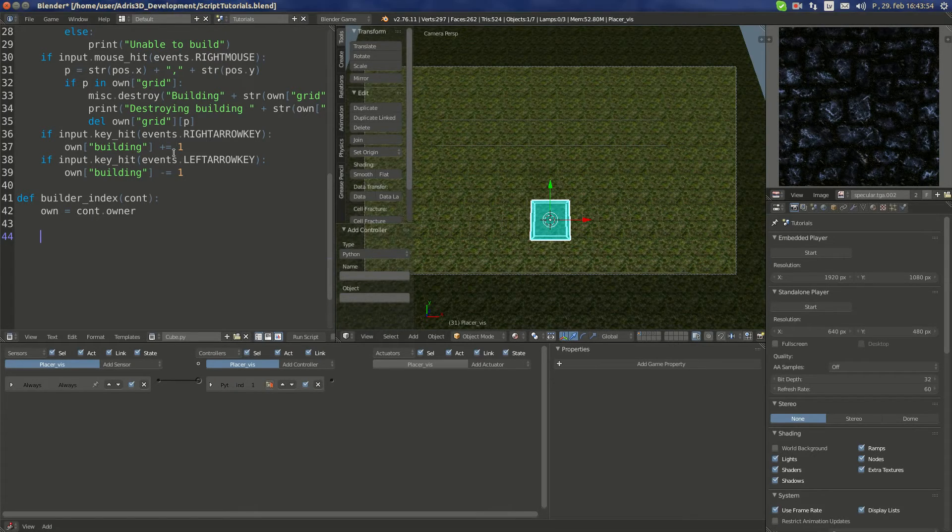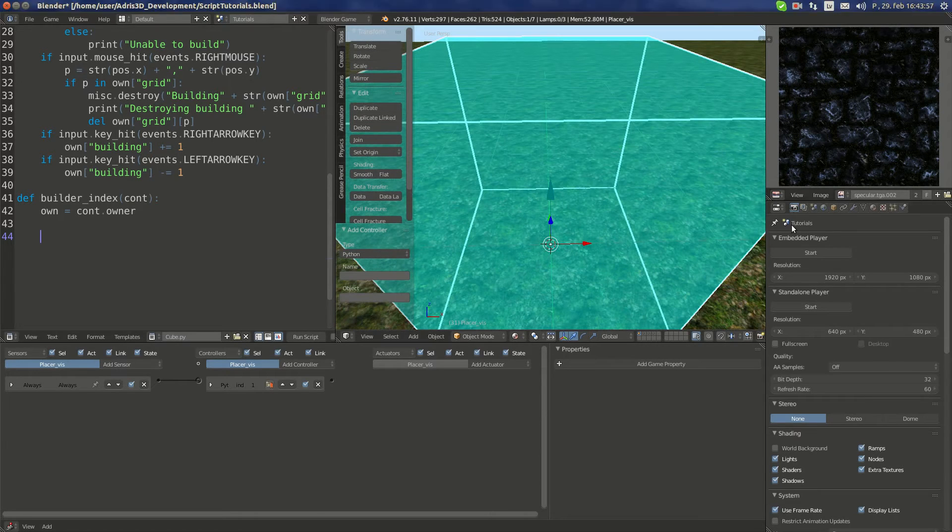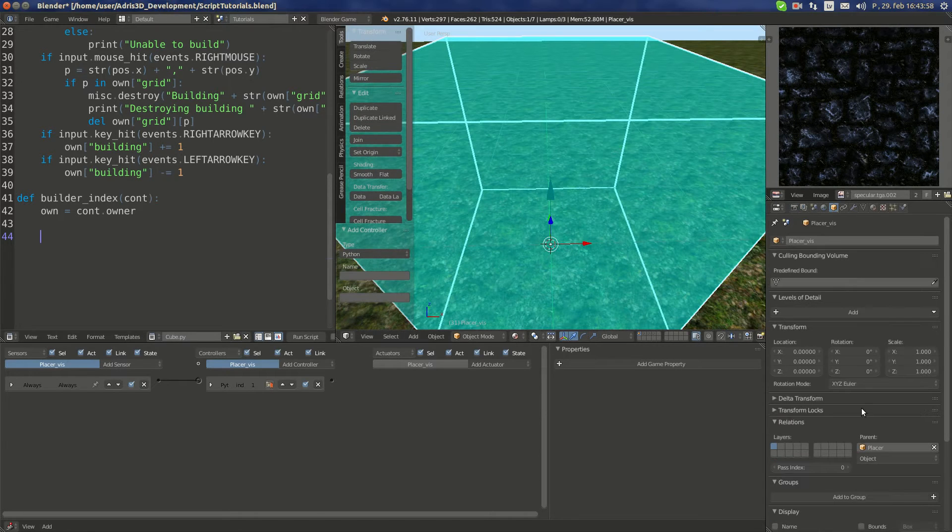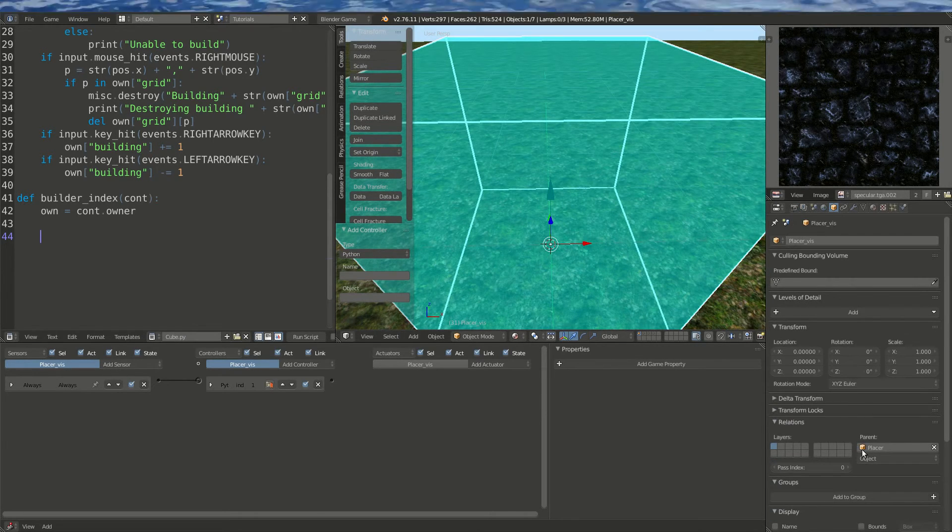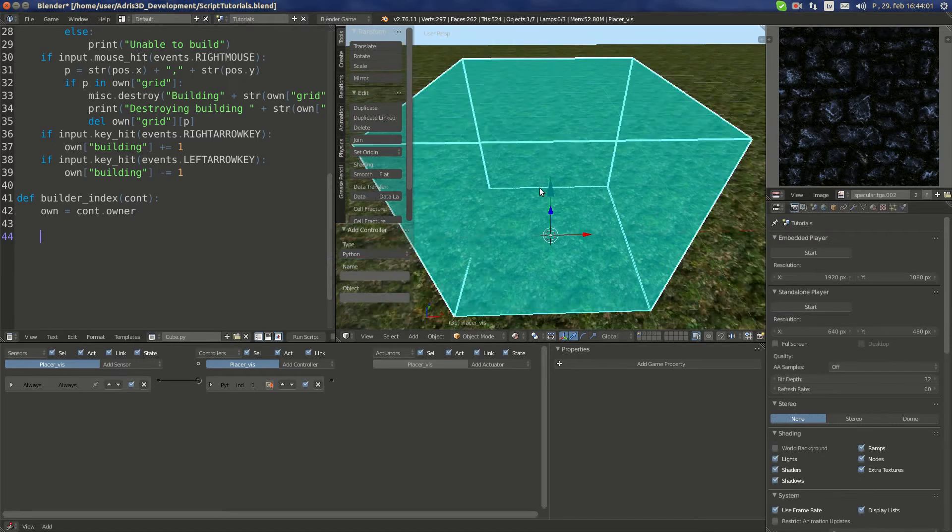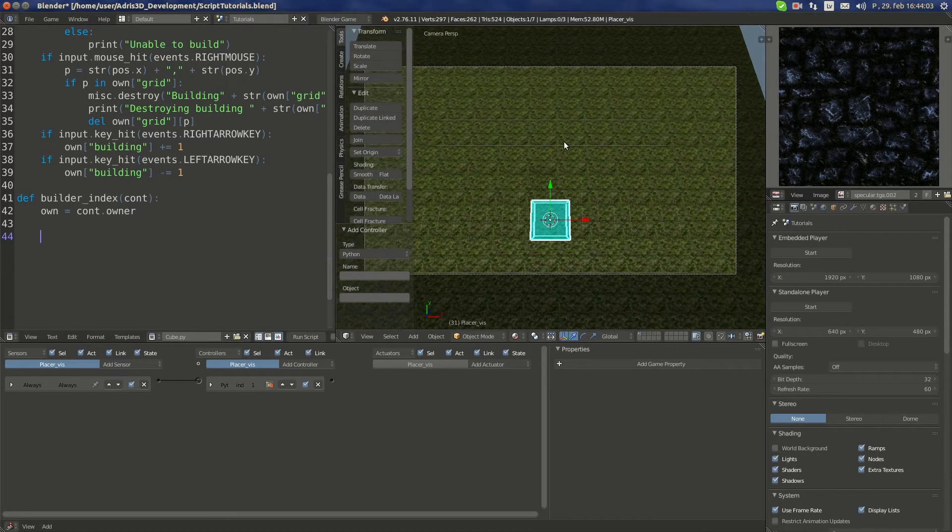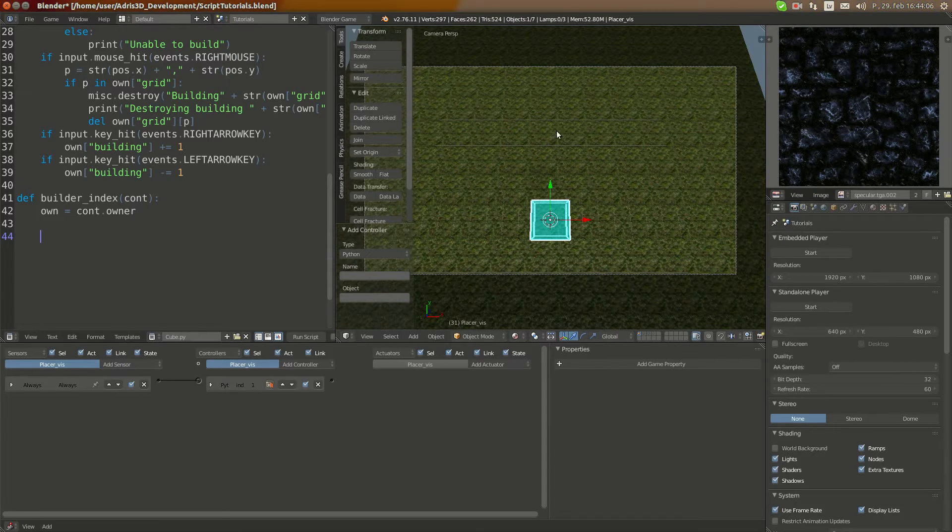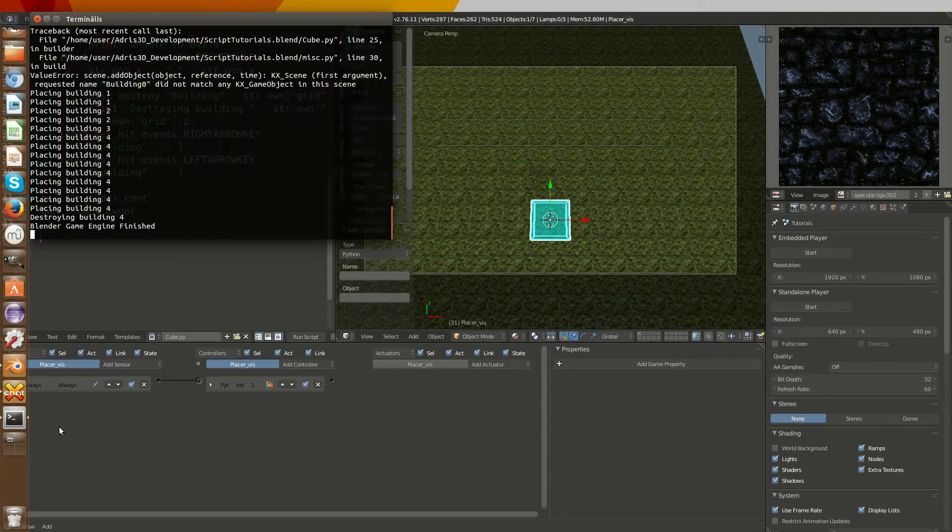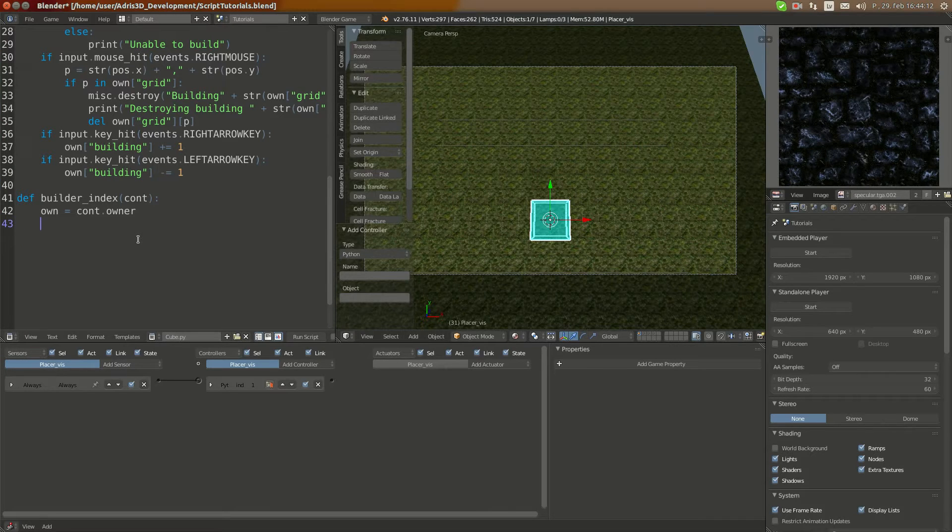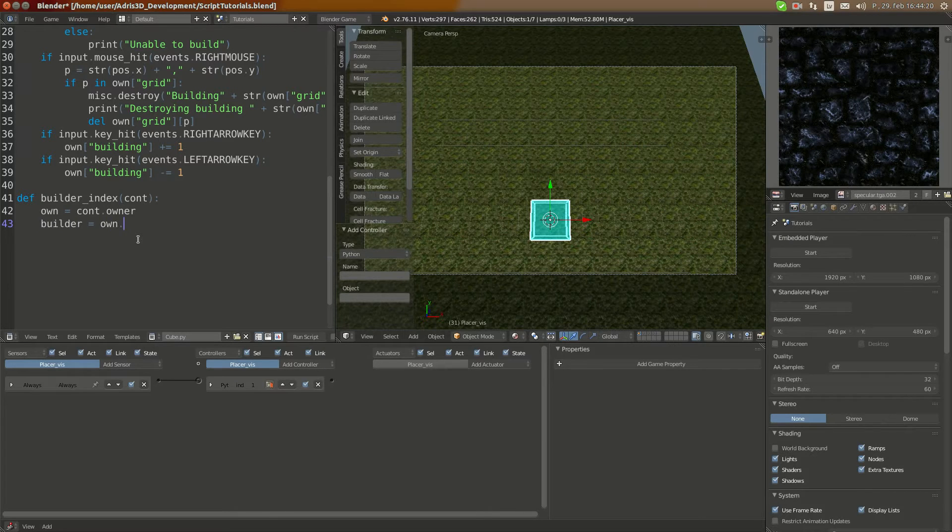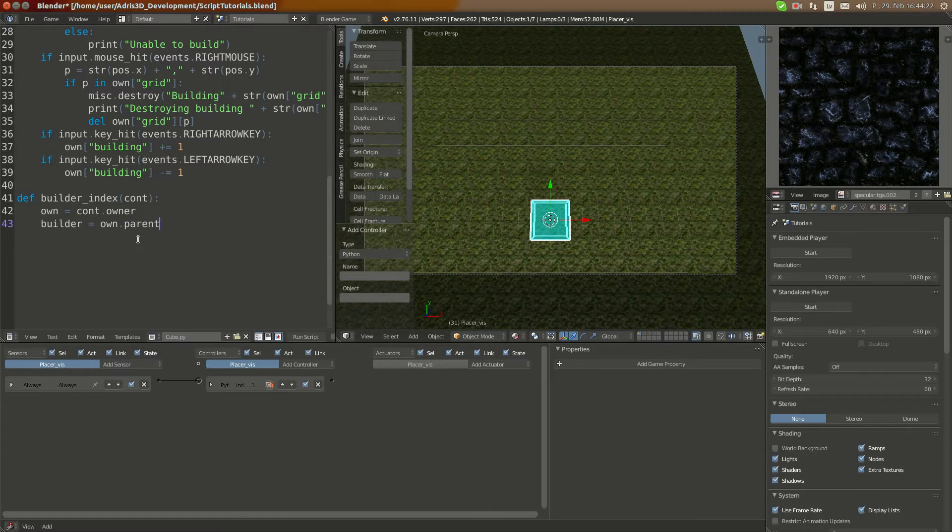We'll define owner again as we usually do. We'll execute cube.builder_index. This is a basic thing. We have this visual reference parented to the placer. We can access the builder here using own.parent.